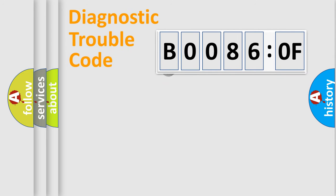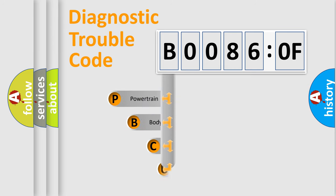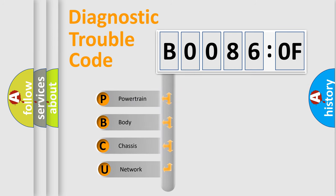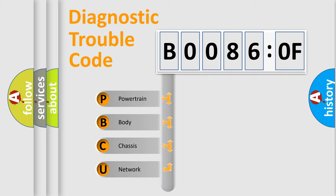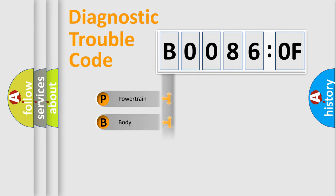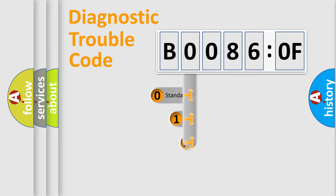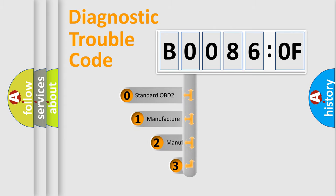First, let's look at the history of diagnostic fault code composition according to the OBD2 protocol, which is unified for all automakers since 2000. We divide the electric system of automobiles into four basic units: Powertrain, Body, Chassis, and Network. This distribution is defined in the first character code.